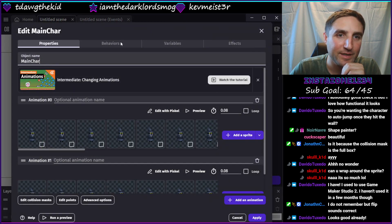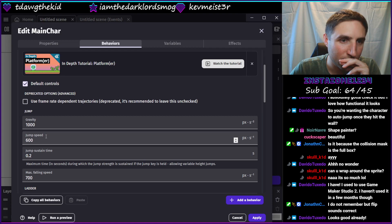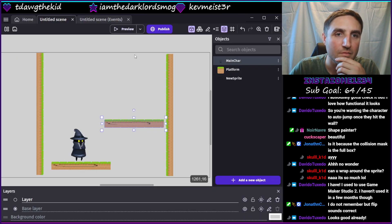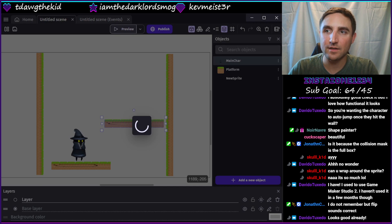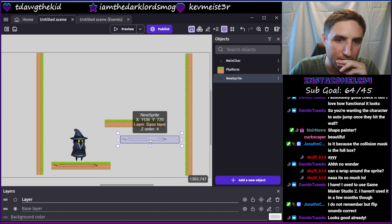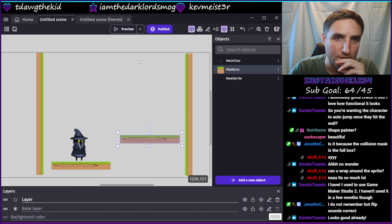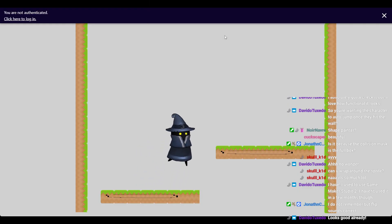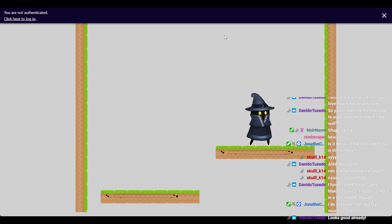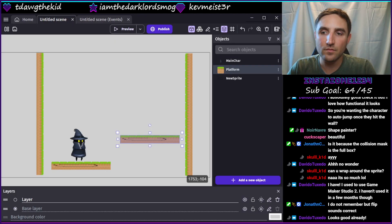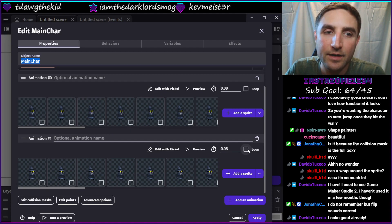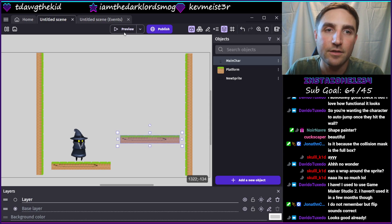Jump needs to be way way stronger - let's do like 800. Still not enough. Let's see what this looks like - not bad. The reason why he stops his walking motion after a while is we need to click loop on the animation. That's why they were freezing. This is going to look a lot better already.